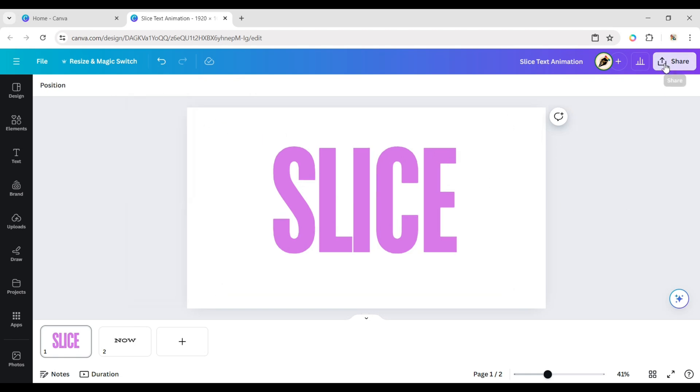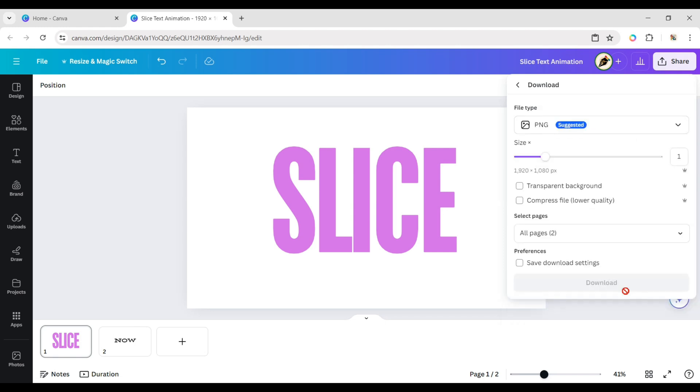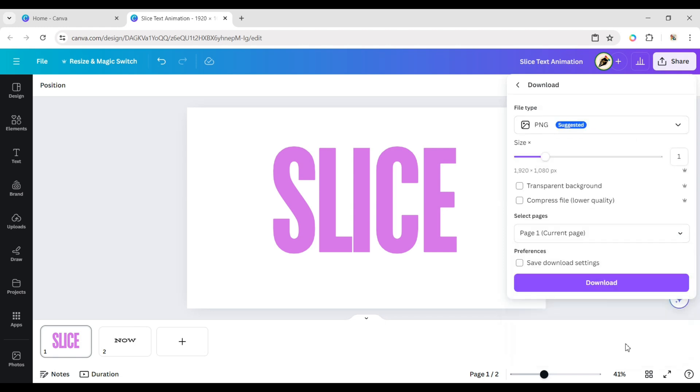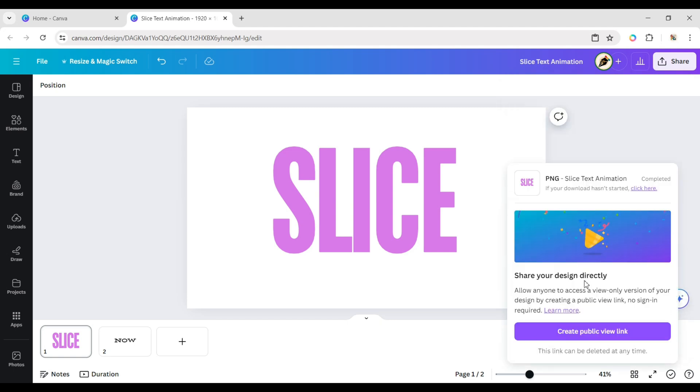Click on share, then download. Select your page, check on transparent background, and download in PNG format.